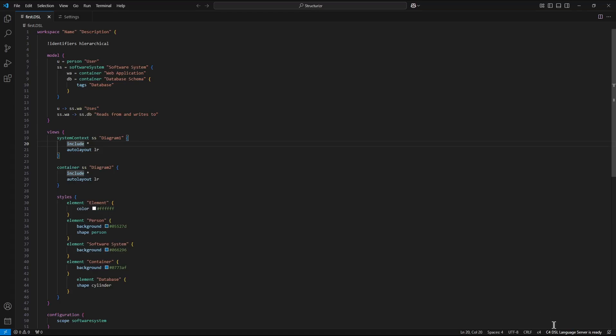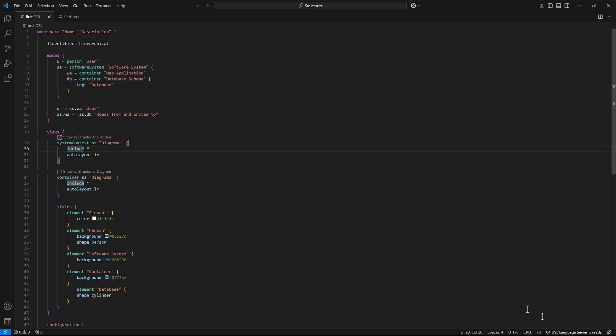And now we can see that label displayed in the area of views changed into show us structurizer diagram.